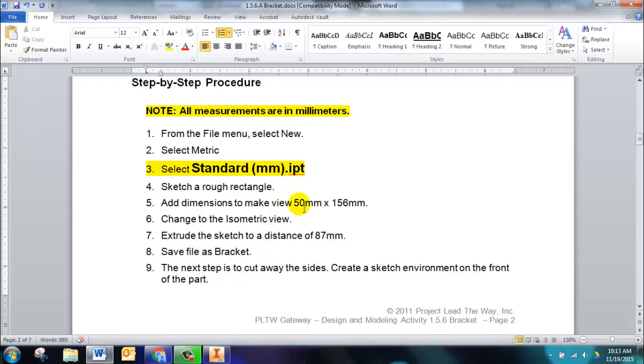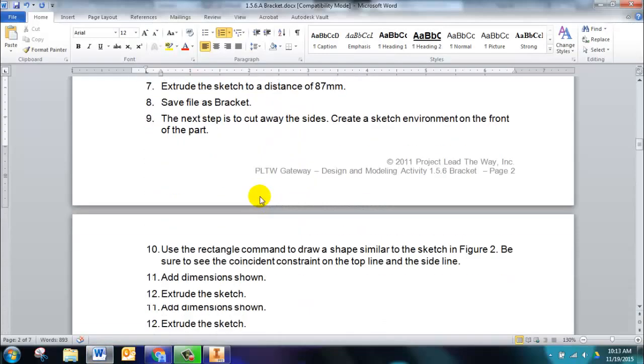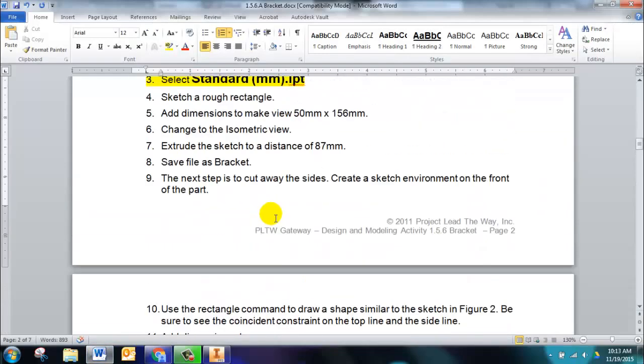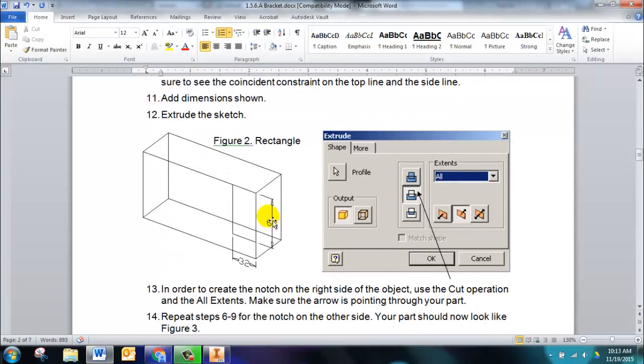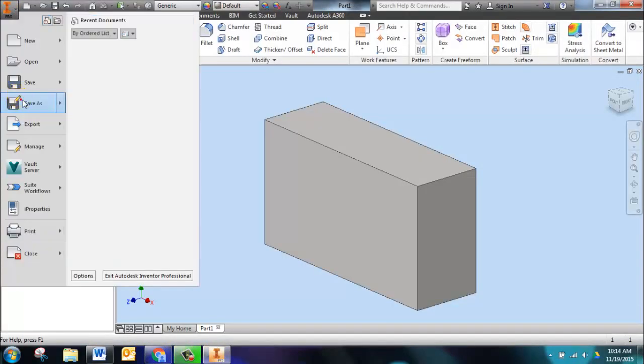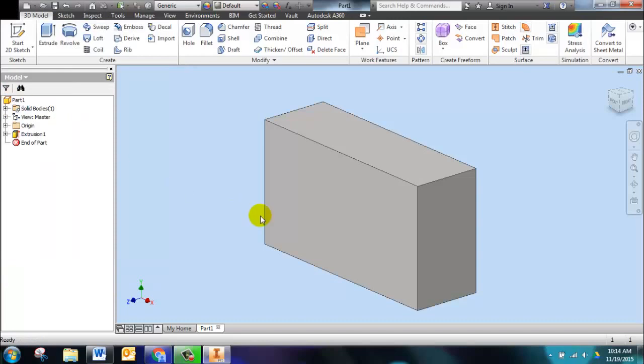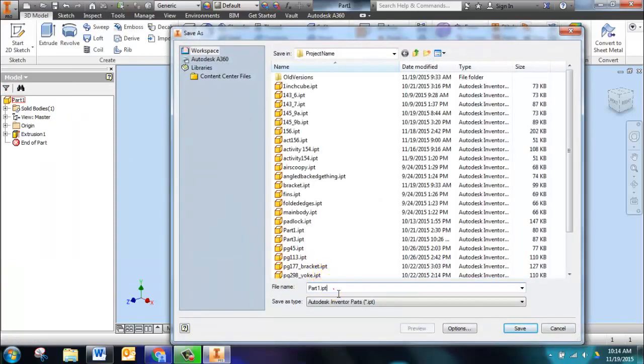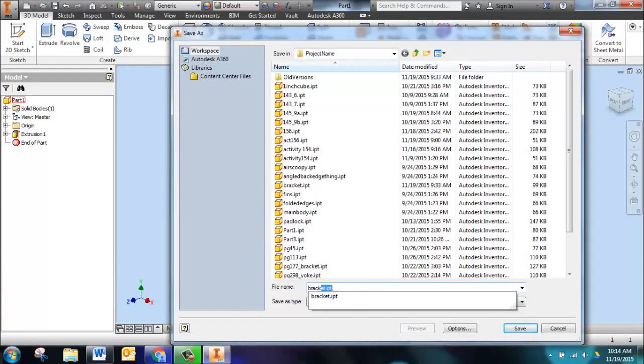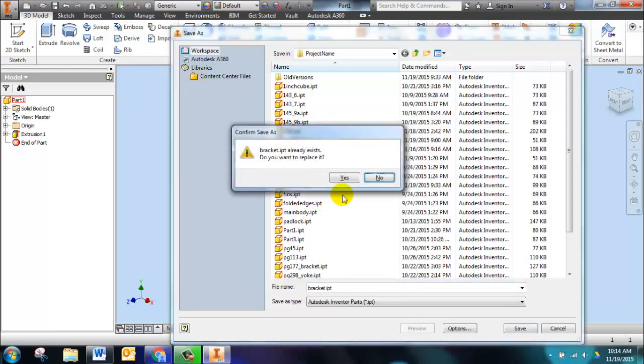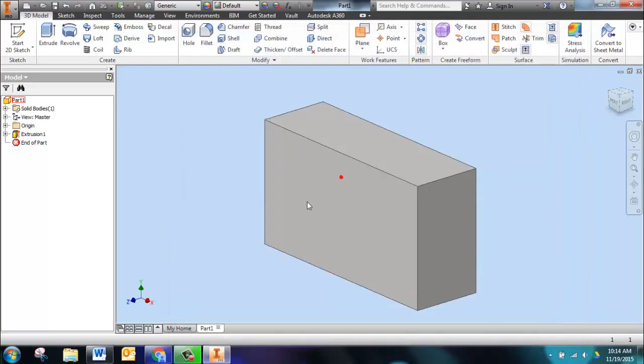So here's our part. When we look back at the packet, you can see that we are now in the right orientation and we have the right sizes. I do want to go ahead and save this, so I'm going to come up here and click on save as, and I'm going to rename this bracket.